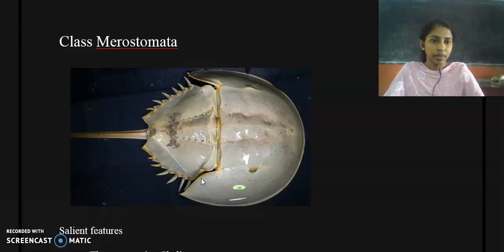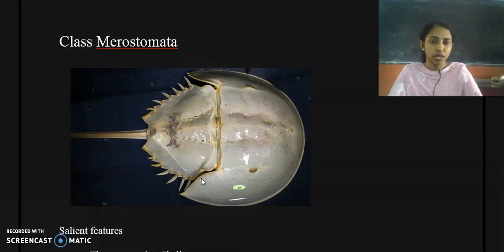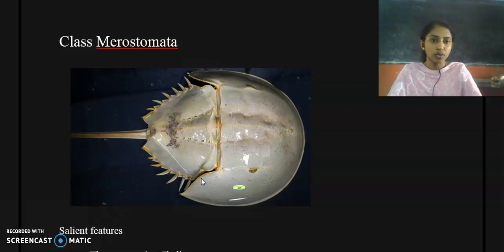Limulus, or king crab, or horseshoe crab, is known as the living fossil because it has continued to remain unchanged for millions of years — approximately 200 million years — with no change morphologically as well as anatomically. That is why it is called a living fossil, and it is actually a very close relative of trilobites.